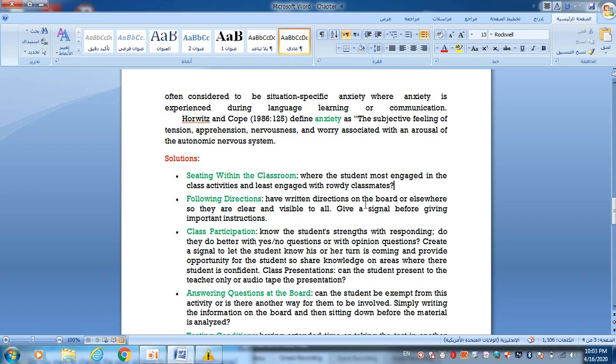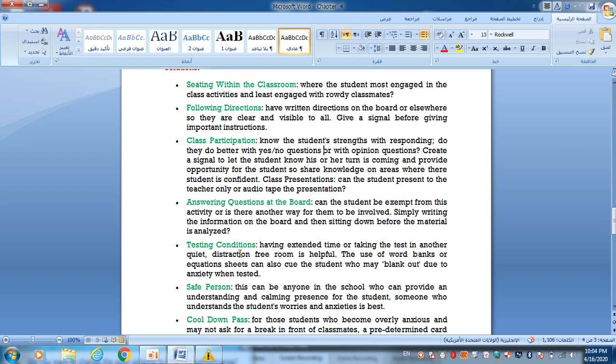Class participation: Know the student's strength with responding. Do they do better with yes or no questions, short questions, or opinion questions? Create a signal to let the student know their turn is coming and provide opportunity for the student to share knowledge in areas where the student is confident.